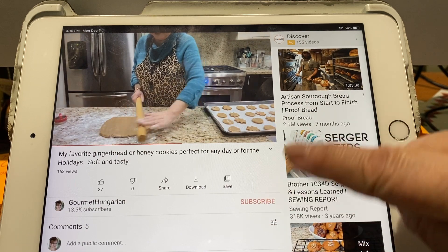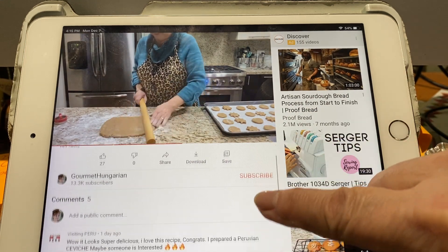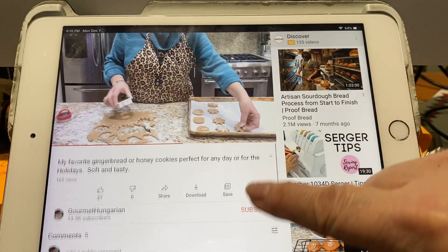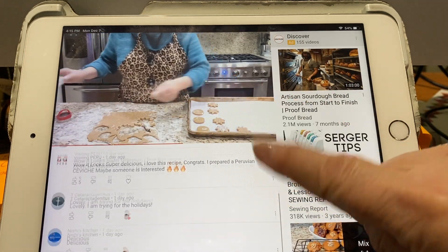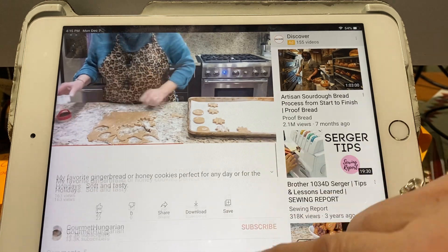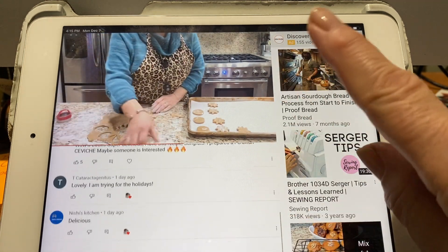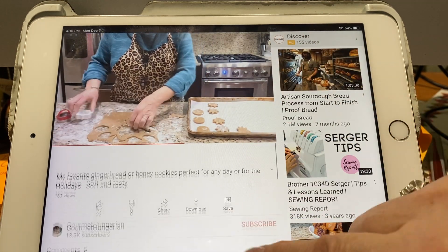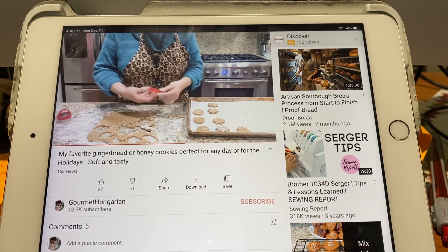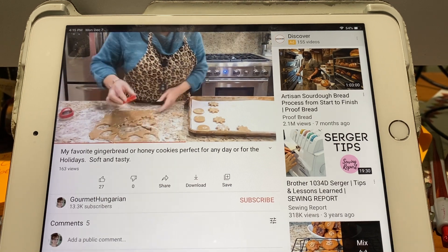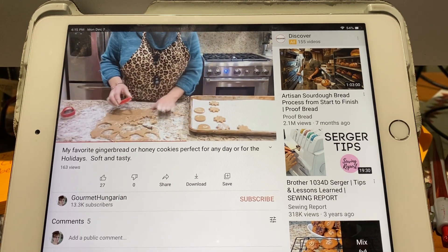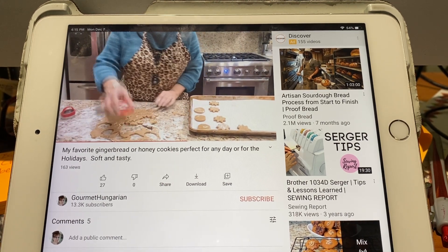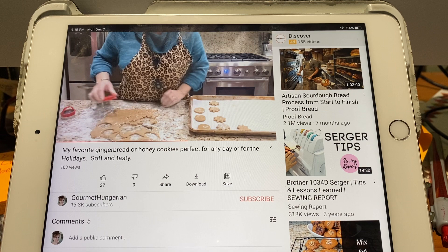So basically when the arrow moves, the recipe will come up and then you can see it. You'll have the measurements, everything. And never leave anything out from my recipe.